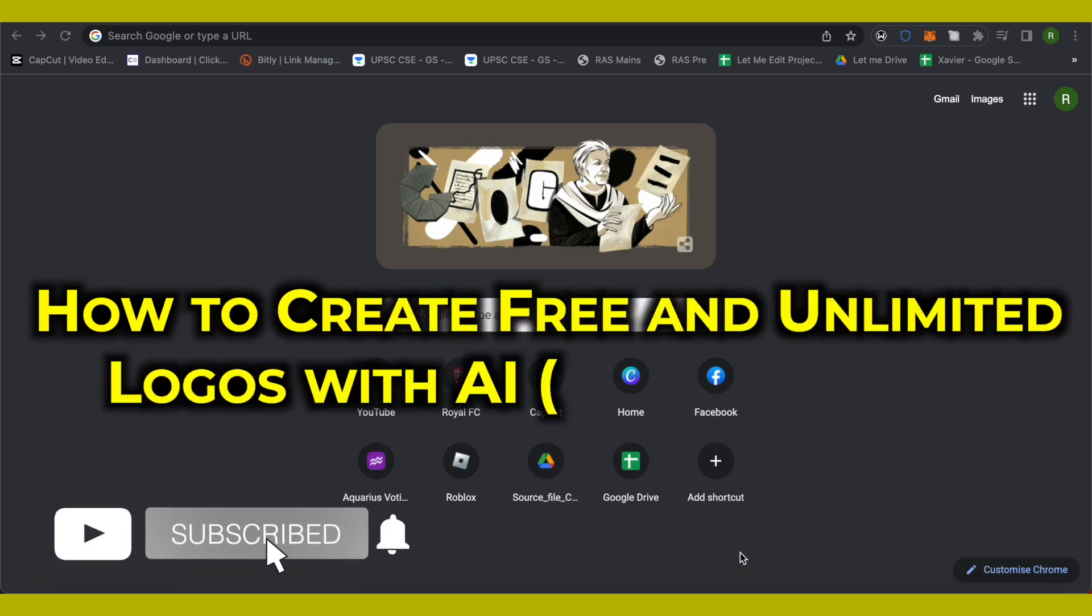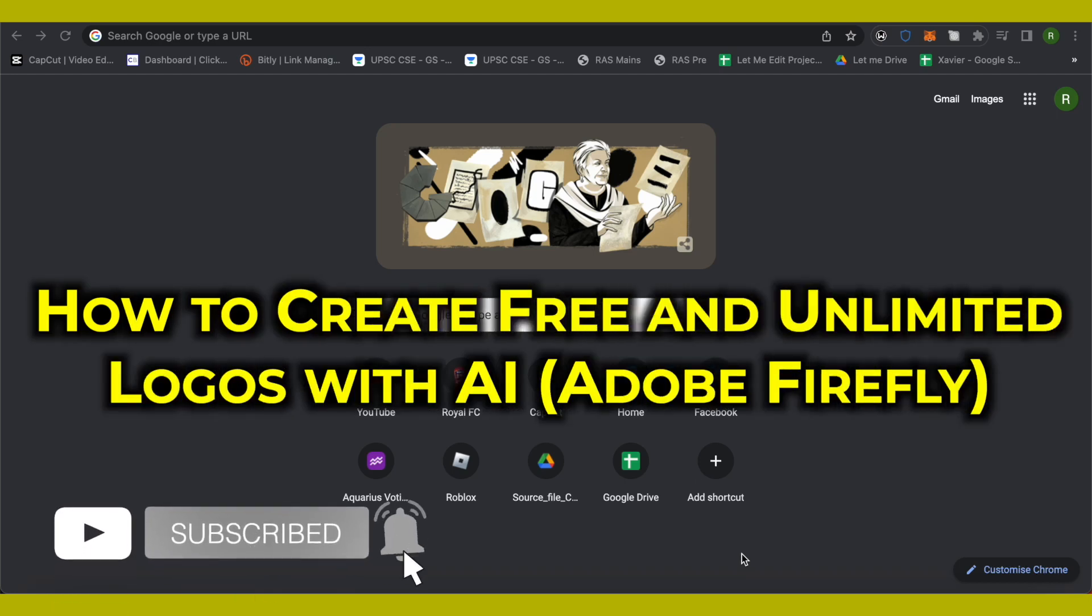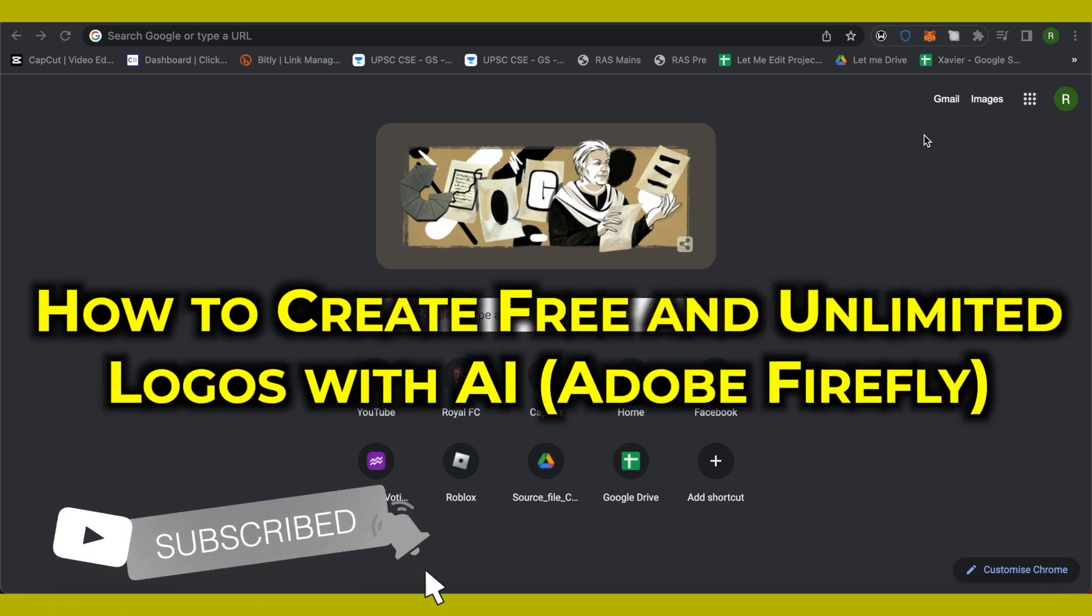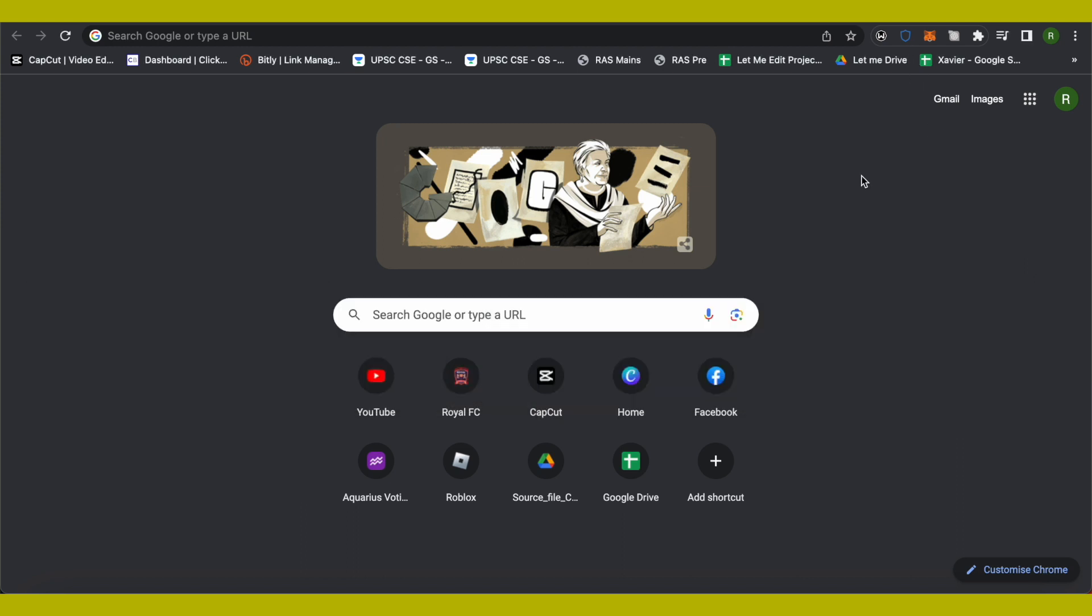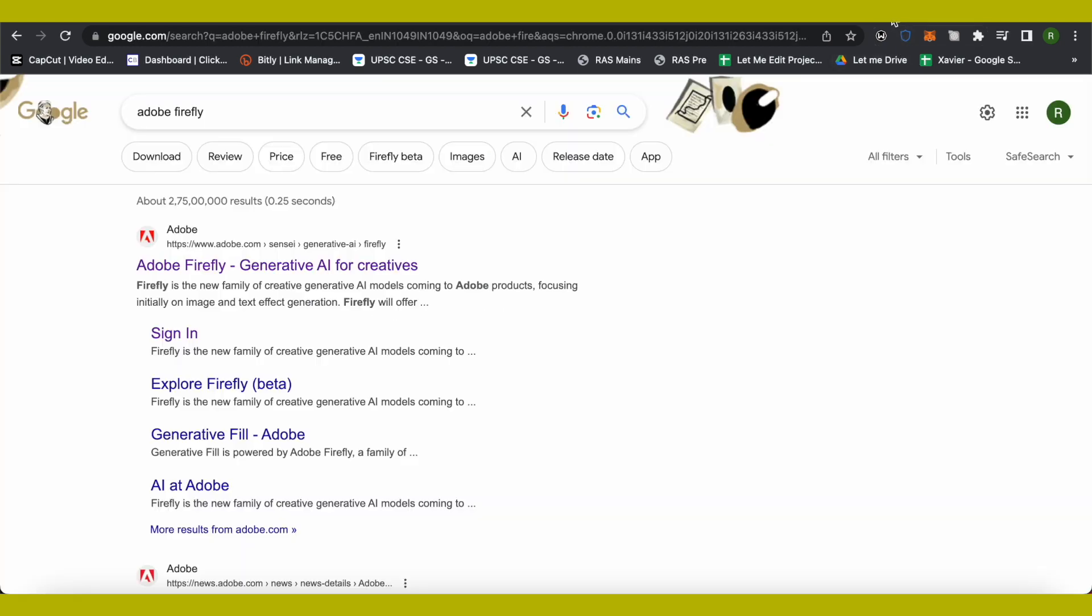Hello everyone, welcome to our channel. Today we will see how we can create free and unlimited logos with AI. For that, you need to open up your browser, then search for Adobe Firefly and open up the very first link.